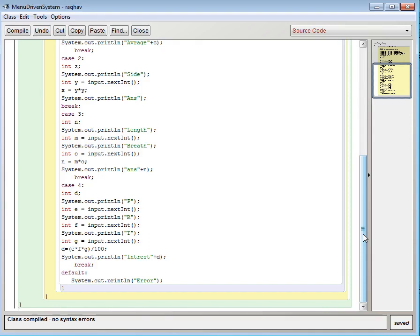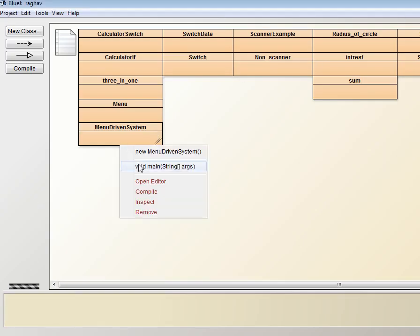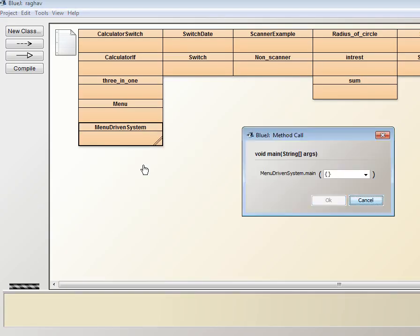And the message will be, the message that is coming will be error. Then we will compile this and there will be no syntax error. After which we are going to run this program.